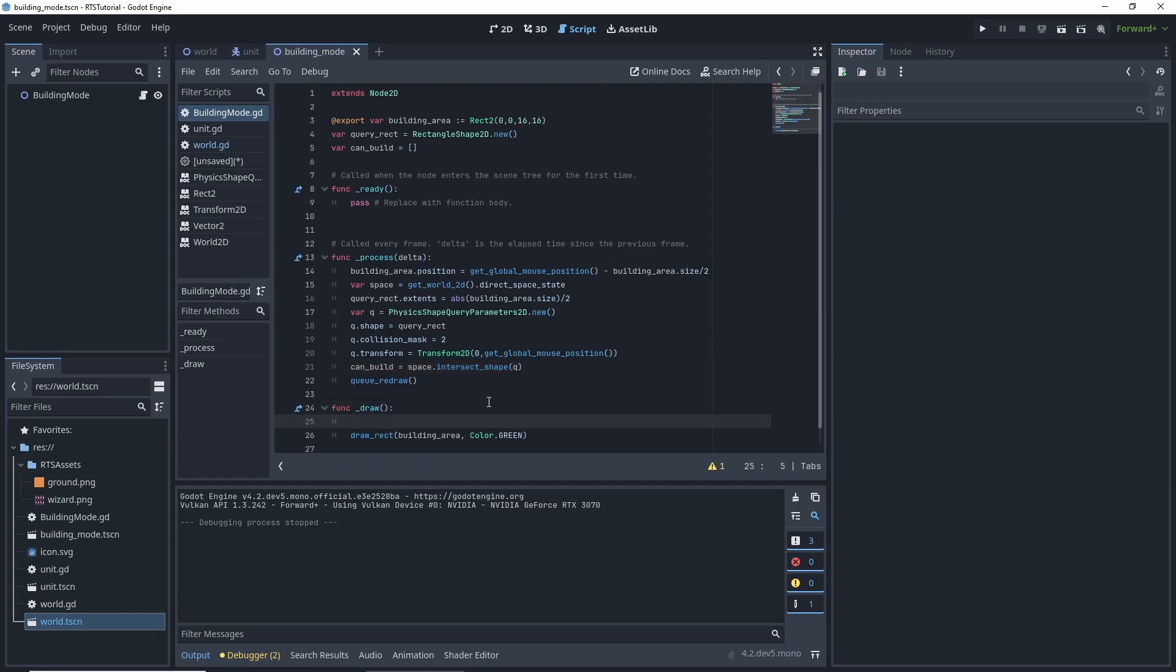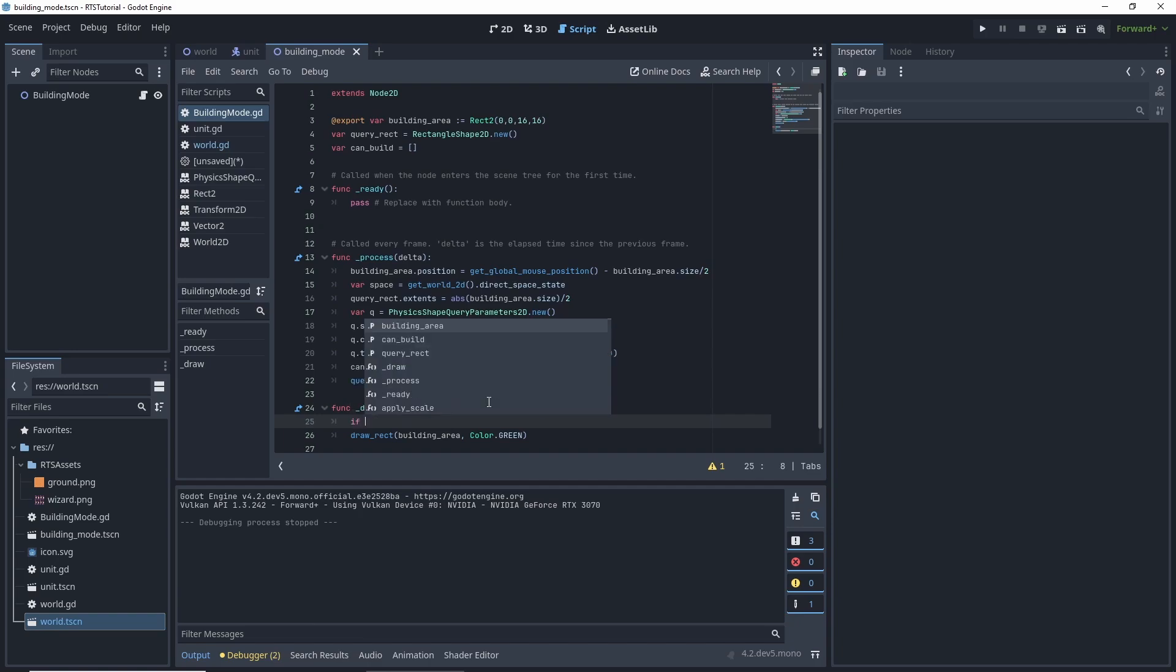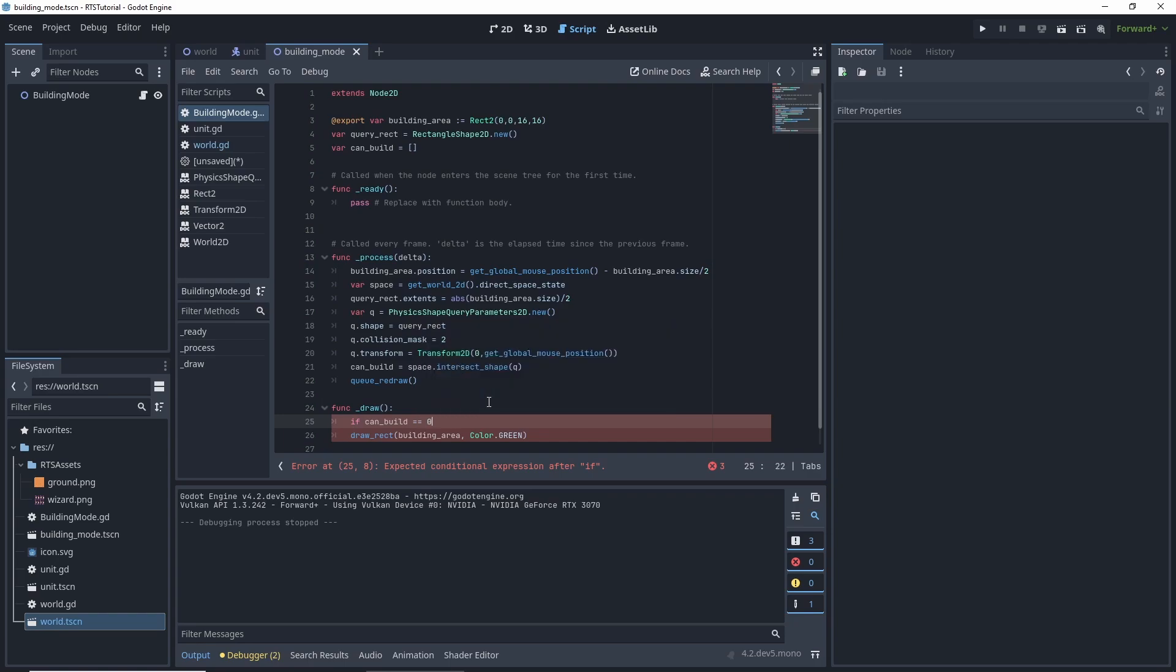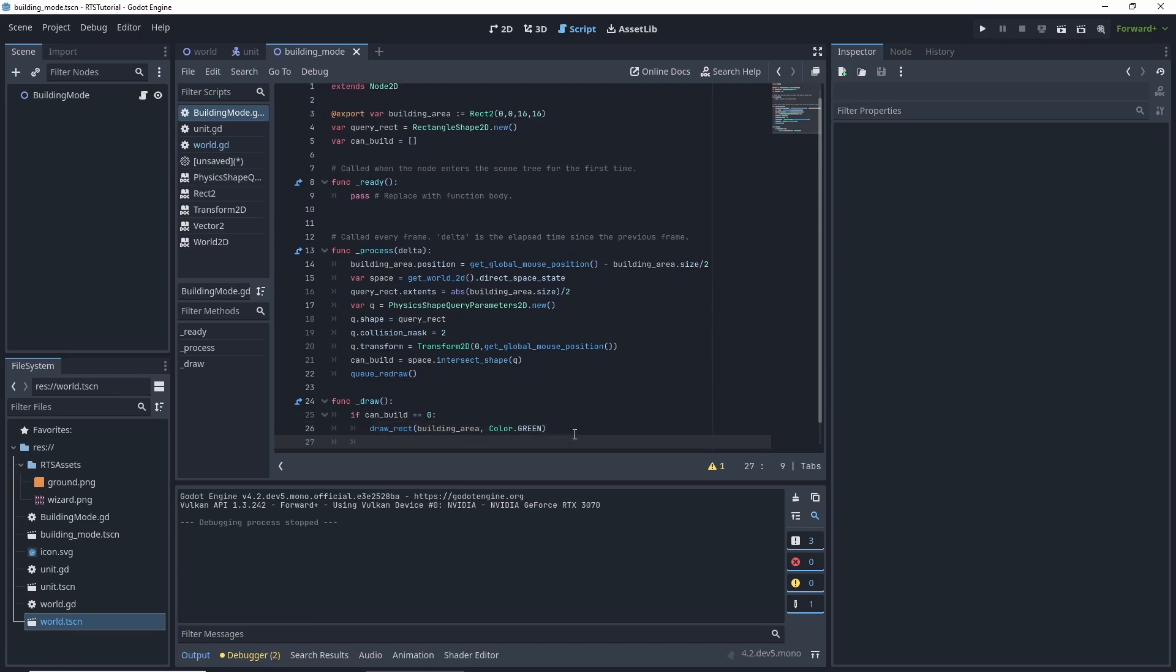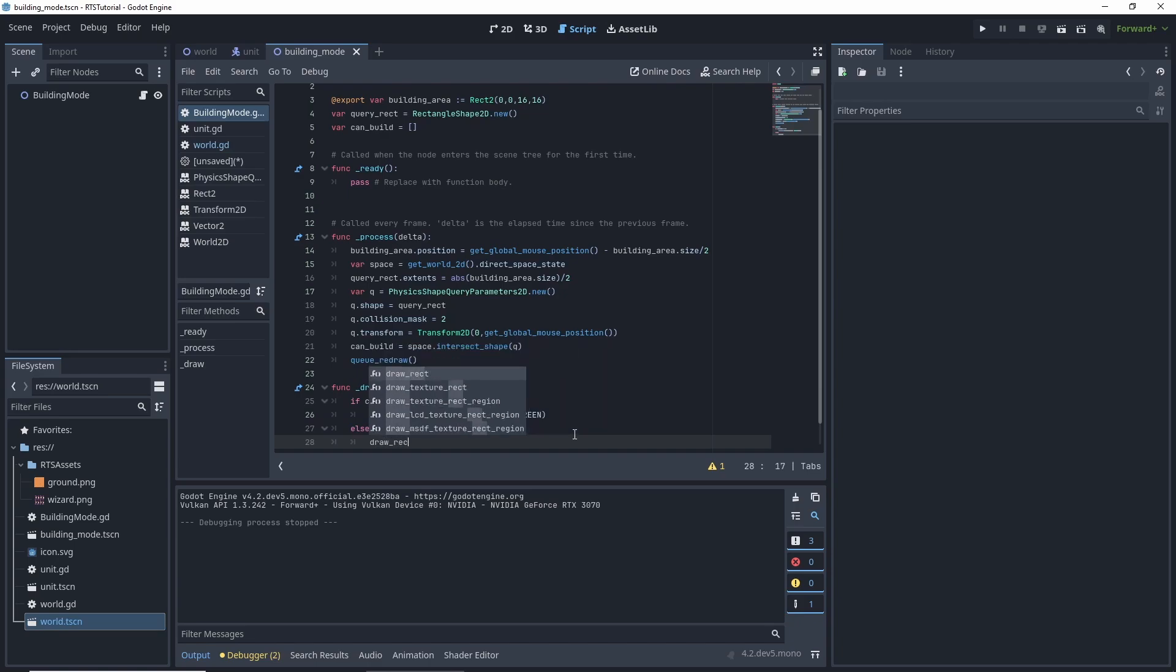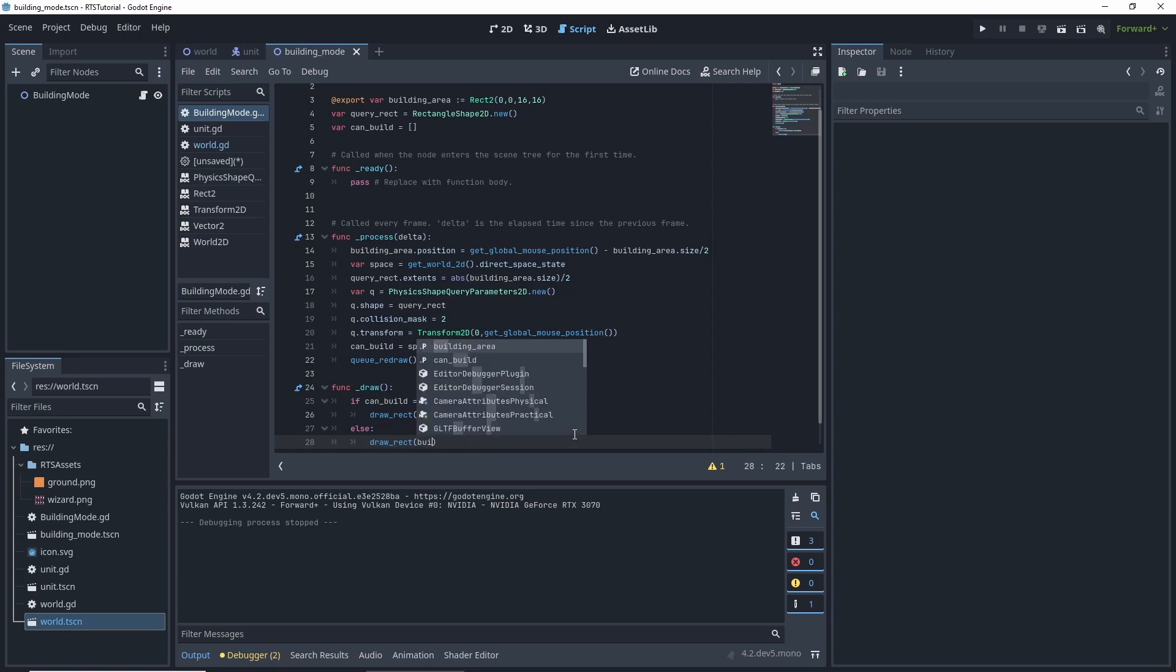But now we need to check, hey, we want to change colors if the can build is equal to zero. We want it to be green, so we can show that we can build. And then else, colon, draw, rec, draw, underscore, rec, building,